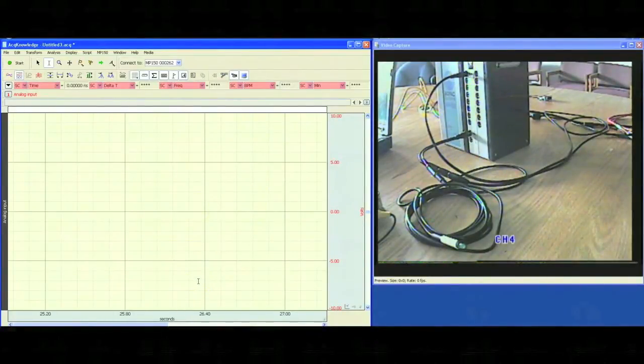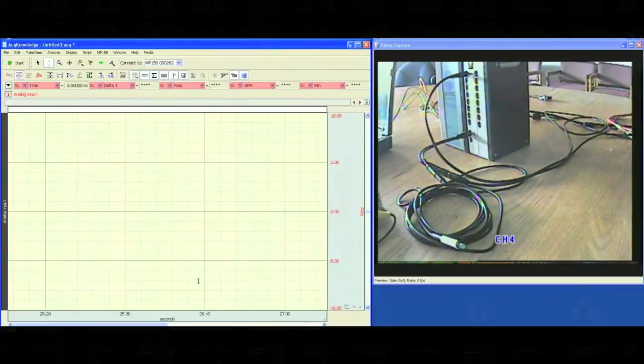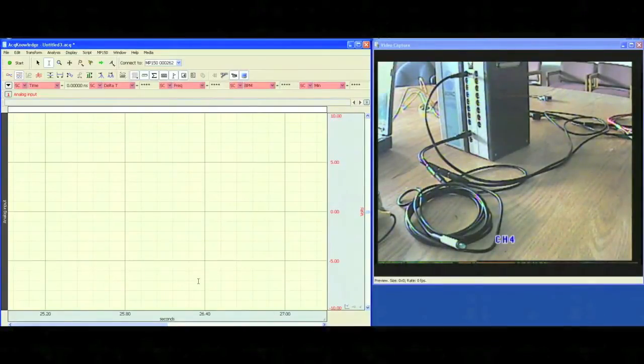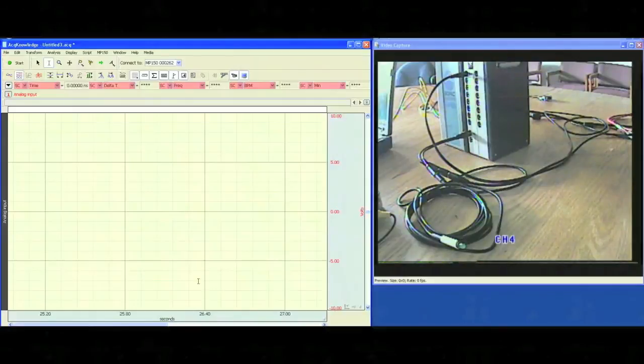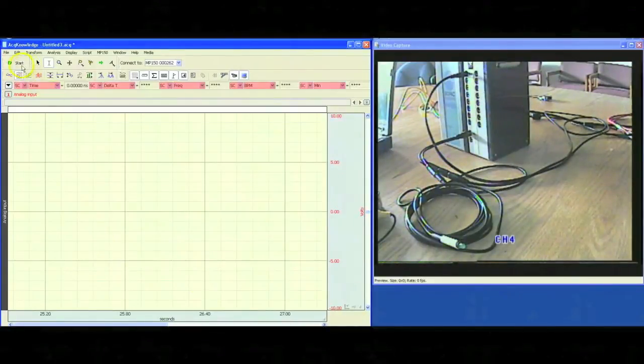From here, we can see if there is any delay between when the light is flashing and when the pulse is showing on our video screen. We can then take that and enter it into our offset. I'll show you how that's done right now.